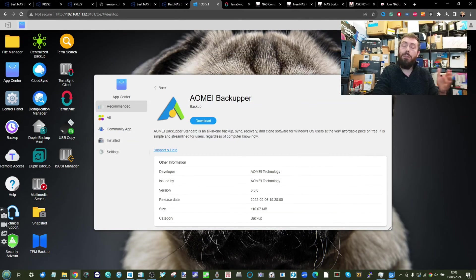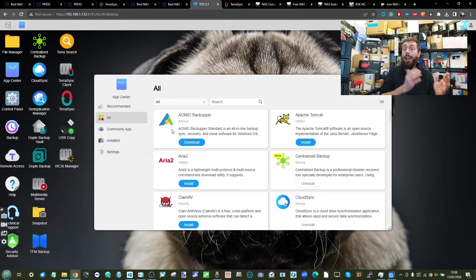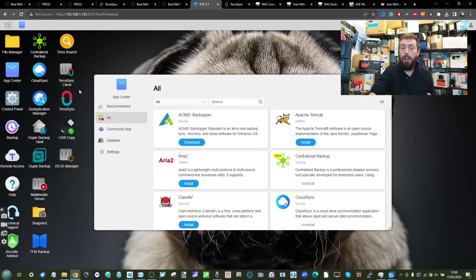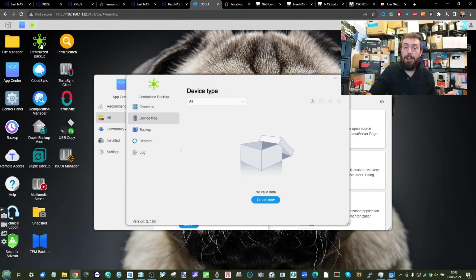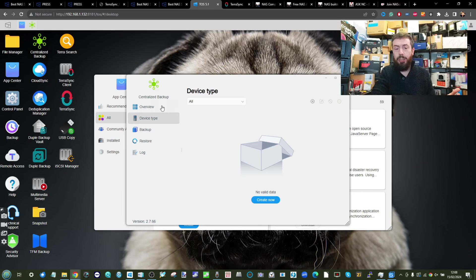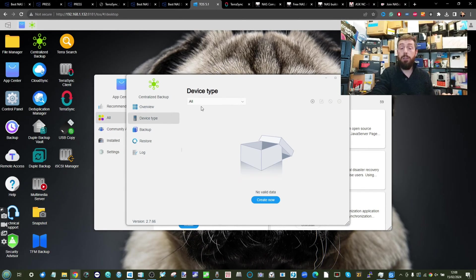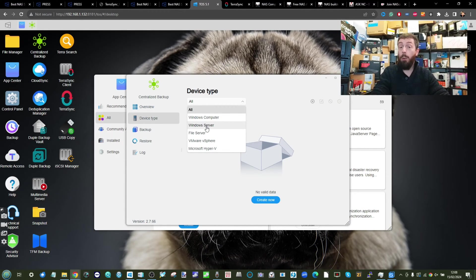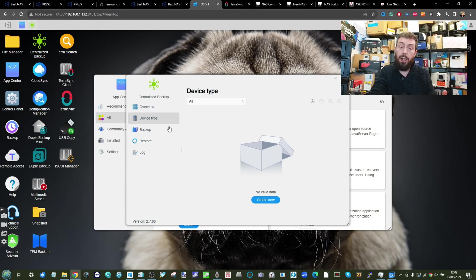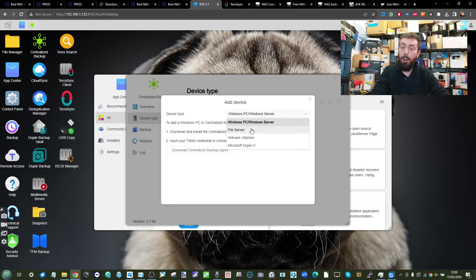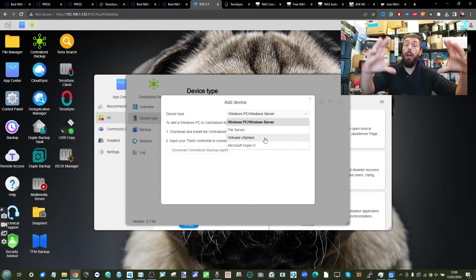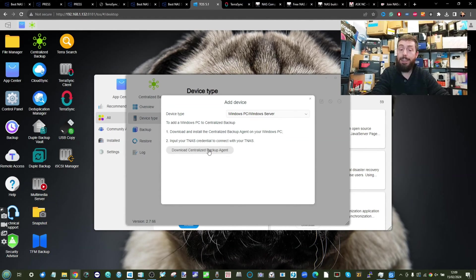The first one we're going to talk about on a larger scale is of course Centralized Backup. Still in beta, this application allows you to back up some pretty high-end usage. For example, you can back up a Windows PC, a Windows Server, a third-party file server, or even virtual machines. Go ahead and select the one that's appropriate to your needs for a wholesale system image backup. In this case, Windows PC, then download the Centralized Backup Agent.